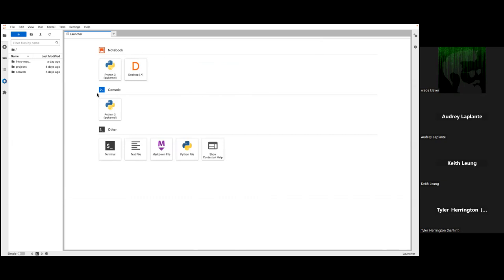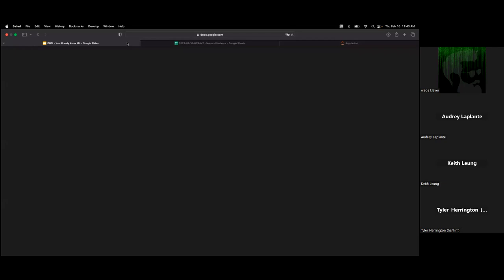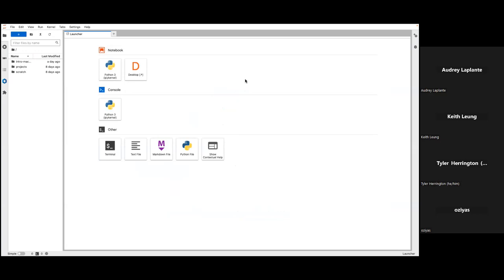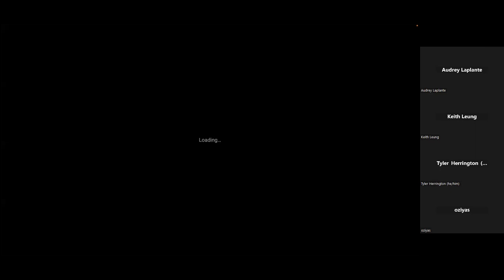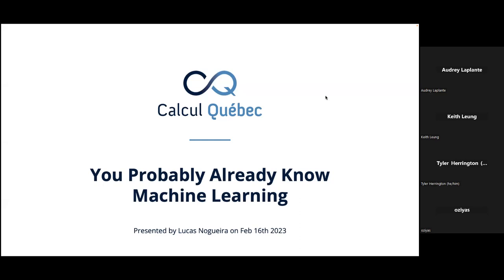We're going to leave this here for now and go back to the presentation. We're going to go through the conceptual part, and then we're going to come back to this platform where we're going to run our exercises — our hands-on portion. Let's go into presentation mode and get started.